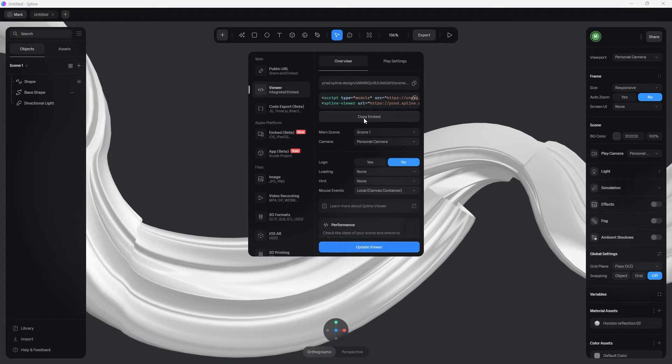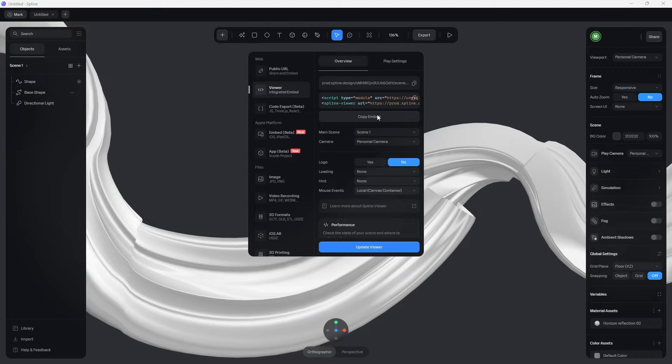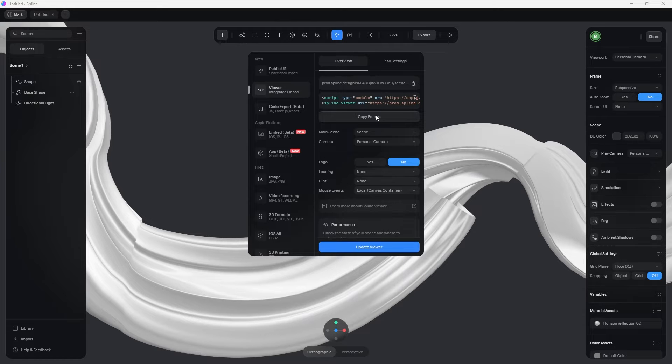Hi, this is Mark from Wicked Design. In this tutorial, I'm going to show you how you can take your embedded code from Spline and add it to your Elementor website.